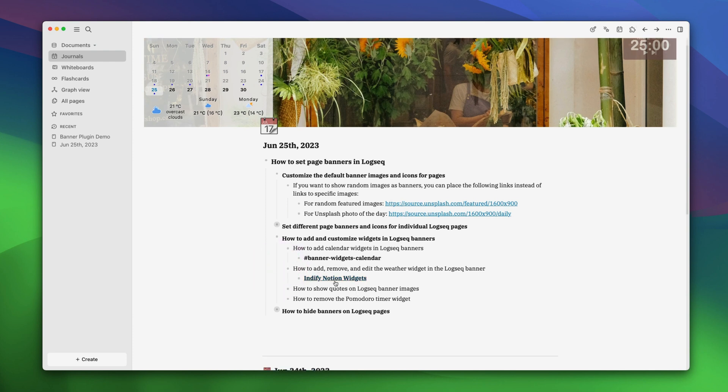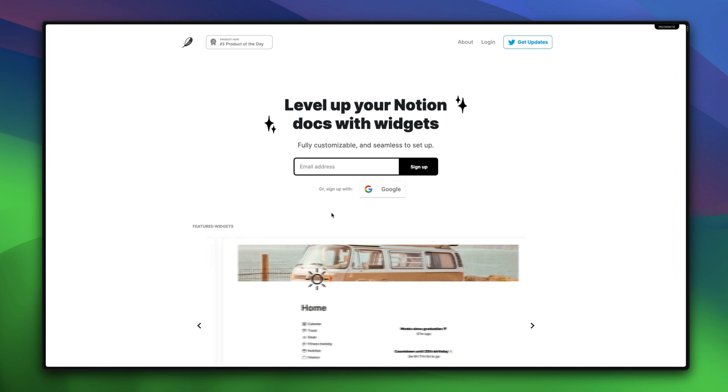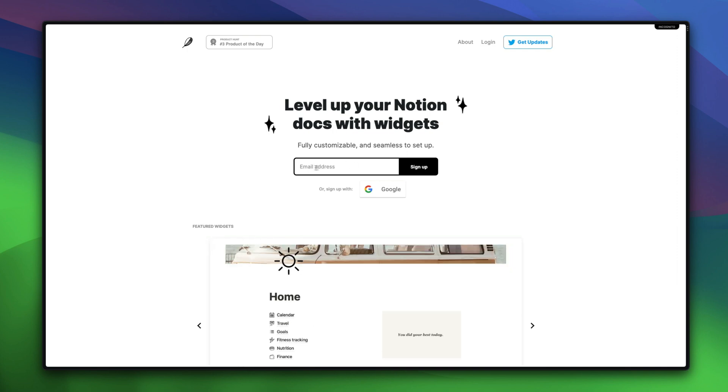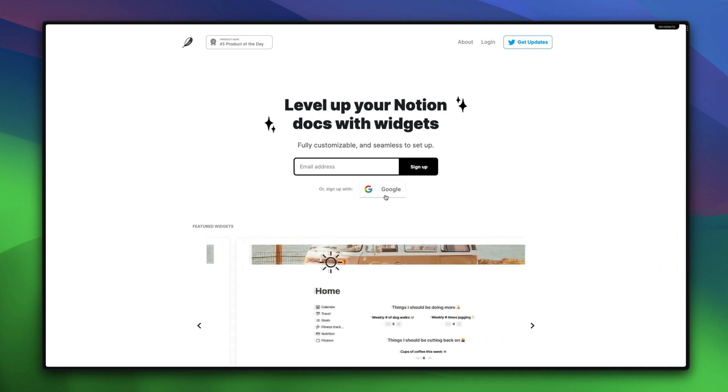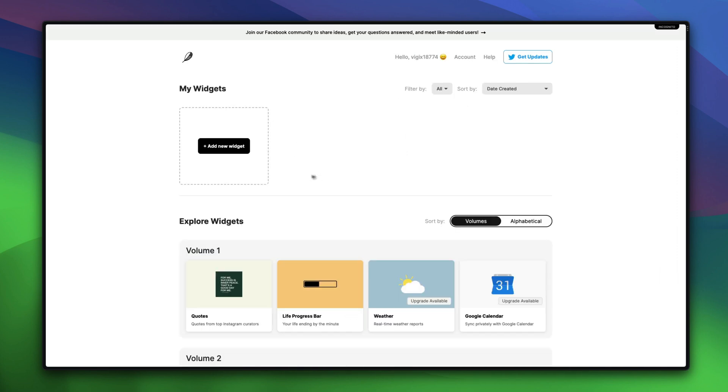To create our widget code, we'll have to go to the Indify Notion widgets page. We have it already open here. We'll provide the link in the video description, which you can use to come back here. Here, sign up using your Google account or email address. Once you sign up, this is the page you will see.